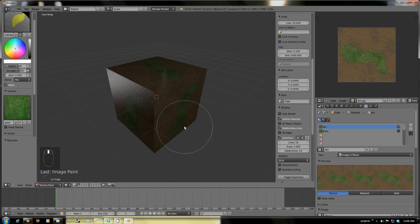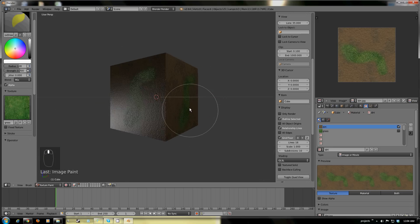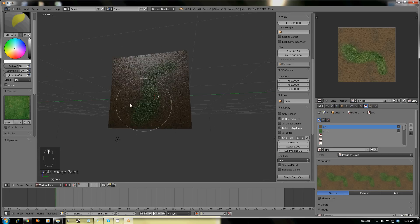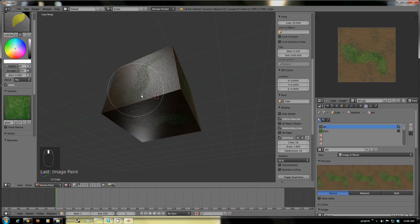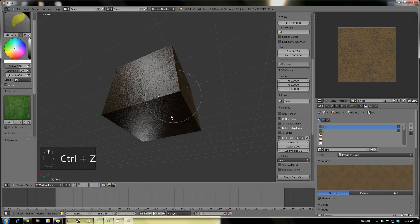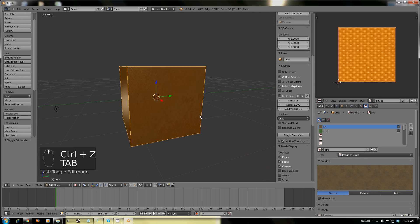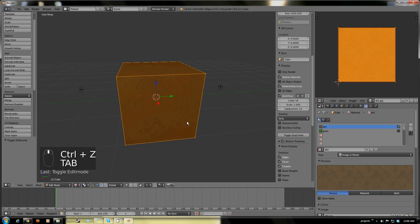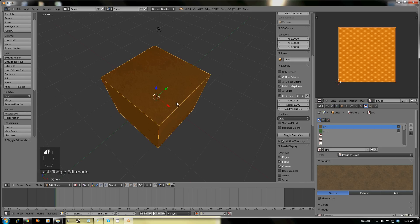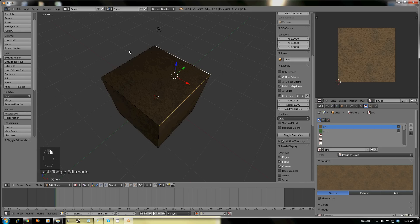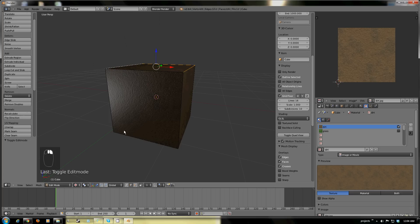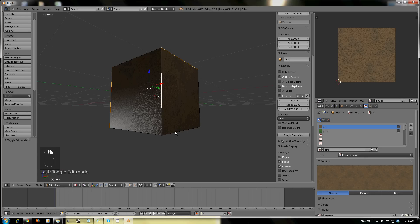This is the least likely thing that you are to do when you're unwrapping. The next unwrapping we're going to be working on here is just going into edge select. Copy first, learn later — my favorite motto.